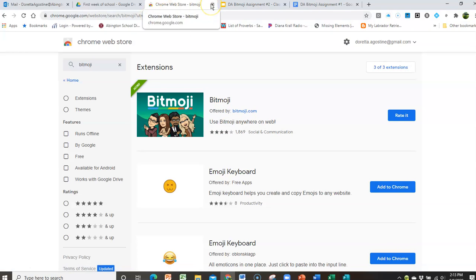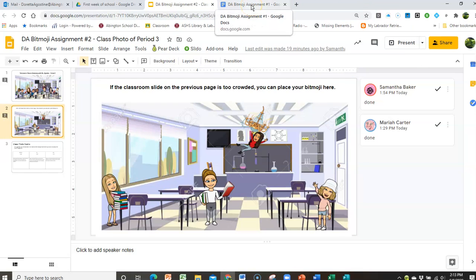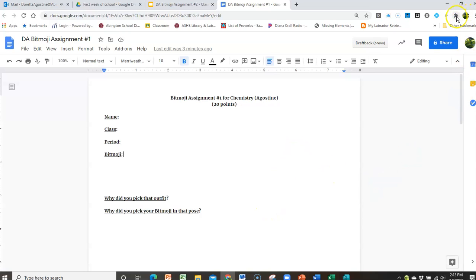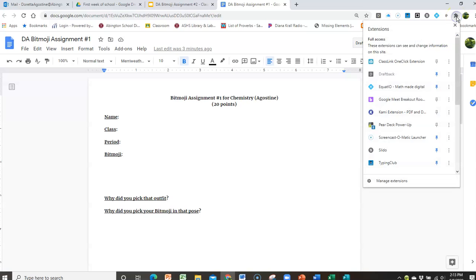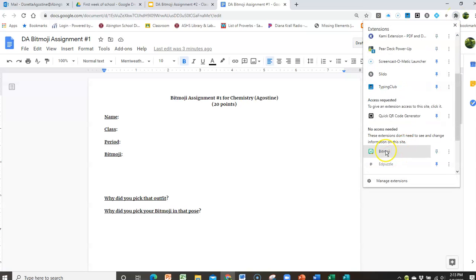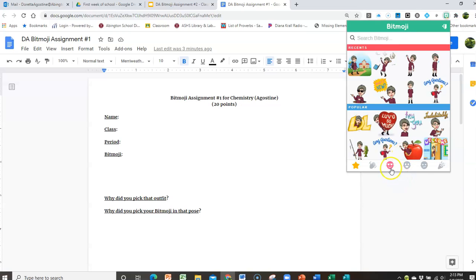But you would have to add it to Chrome. So now what you'll do is you can go and look at this, the assignment. So what I'm going to do is I've added the Bitmoji extension. I'm going to click on my extensions, scroll to Bitmoji, and that opens up my Bitmoji that I've created somewhere else.